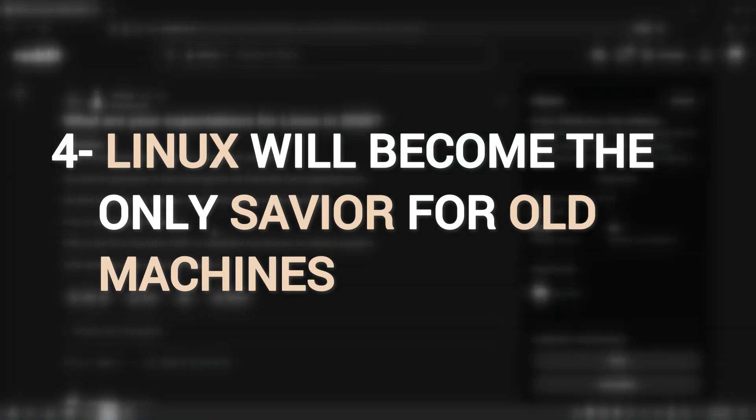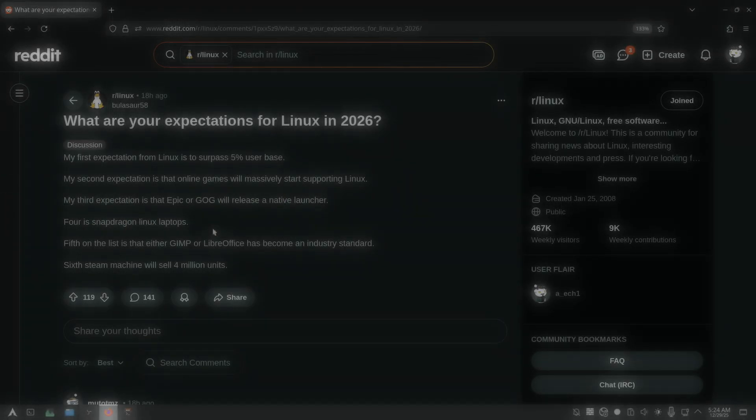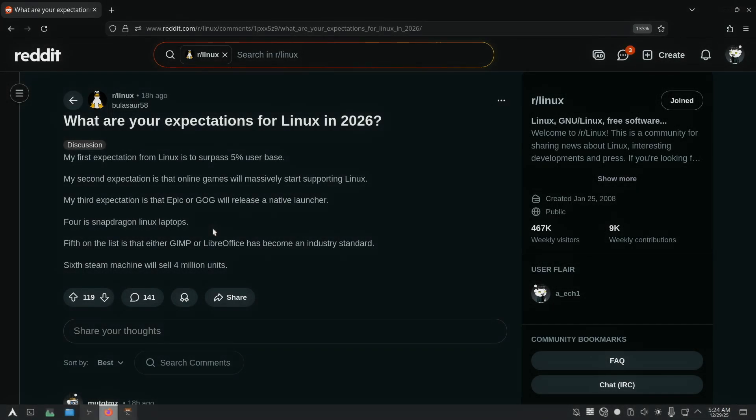Now my fourth expectation is that Linux will get more traction for being the only OS that can save those unsupported machines. In 2026, Linux will continue to give older laptops and PCs a second life. As new operating systems like Windows 11 demand more power, Linux remains flexible and lightweight distros stay relevant.